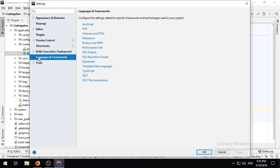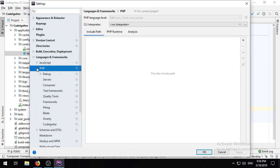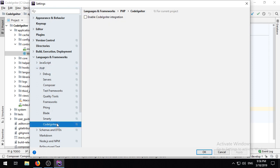If we go to the Languages and Frameworks menu and click PHP, or rather Expand PHP, and open up the CodeIgniter submenu, we'll need to select Enable CodeIgniter integration.